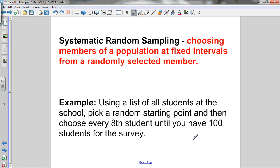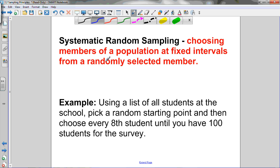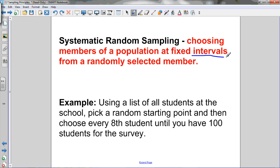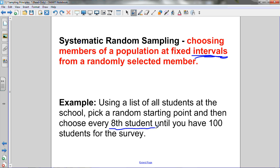Next is systematic random sampling: choosing members of a population at fixed intervals from a randomly selected starting point. The key word is intervals. For example, if we have a list of all students at the school, we pick a random starting point and then choose every 8th student until we have 100 students for the survey. We chose a random starting point and then selected members at a fixed interval — every 8th student.